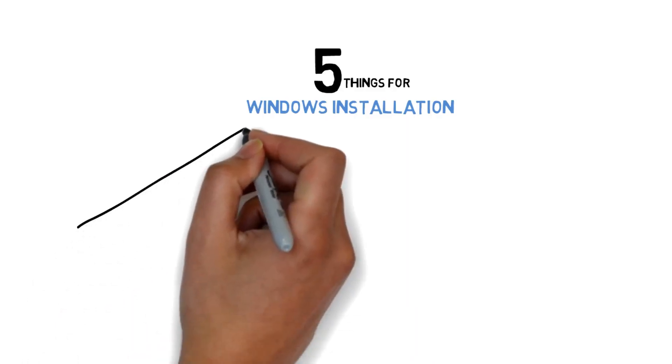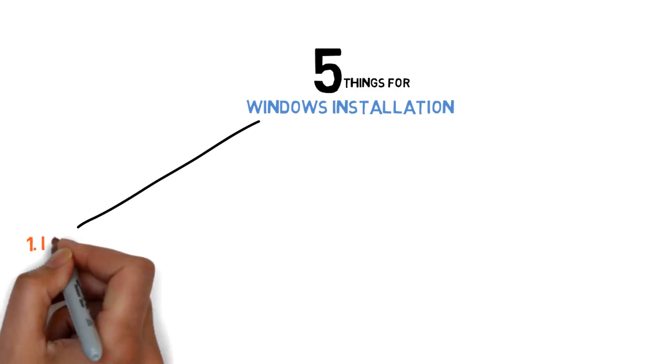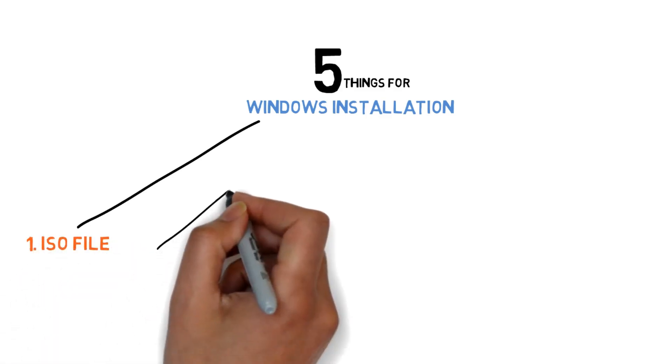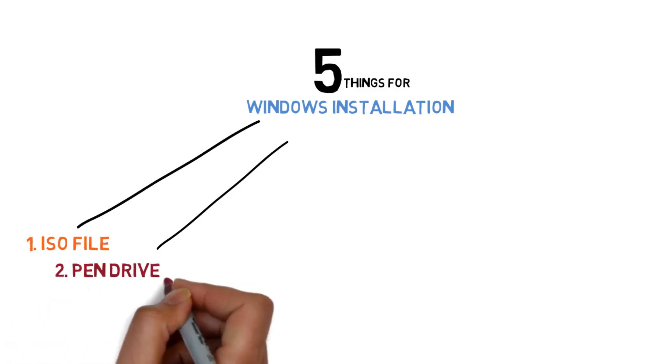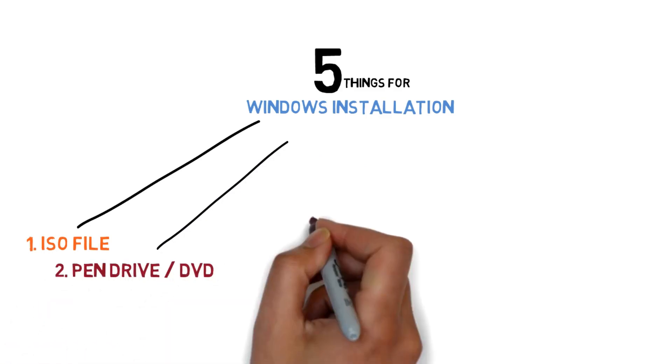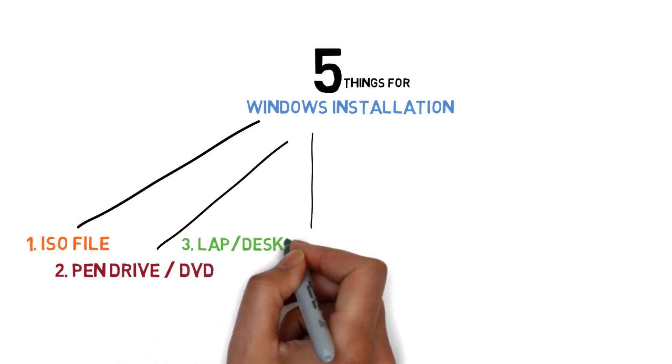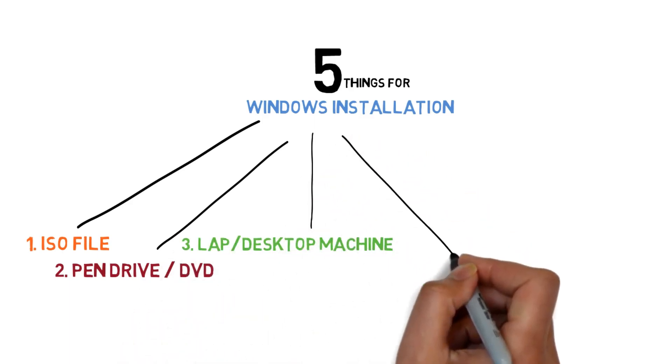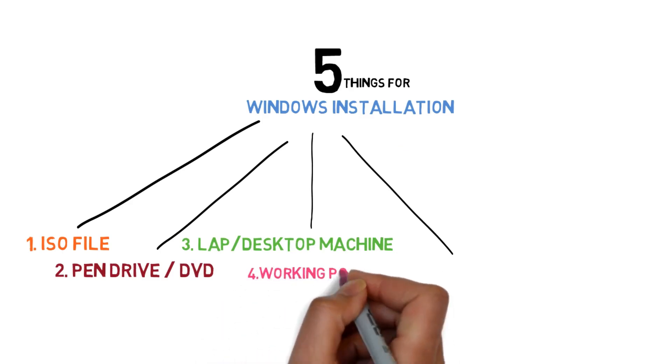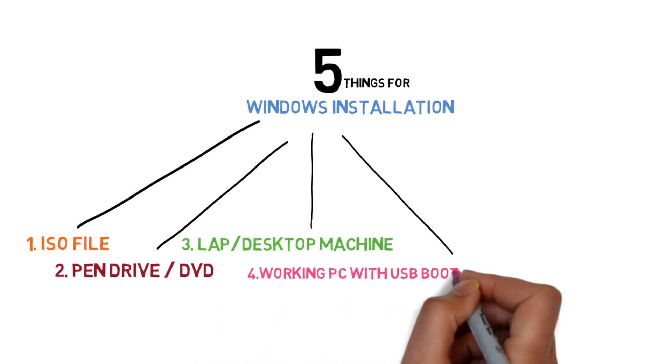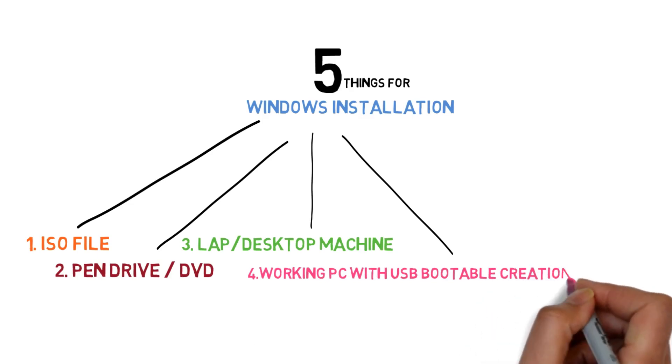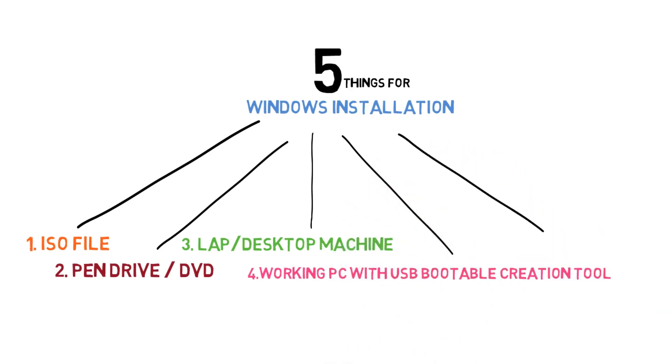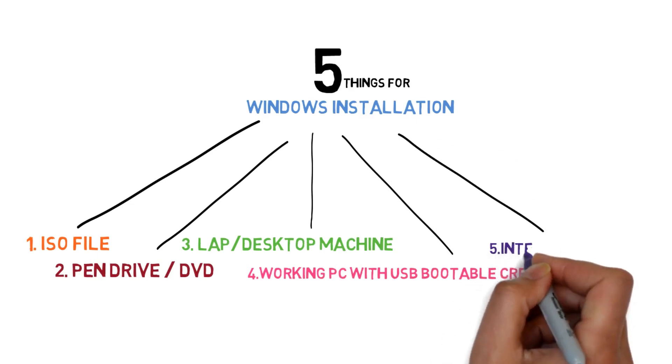First, Windows ISO file. Second, pen drive or DVD. Third, laptop or desktop PC. Fourth, working PC with bootable USB creation tool installed. Fifth, internet connectivity.